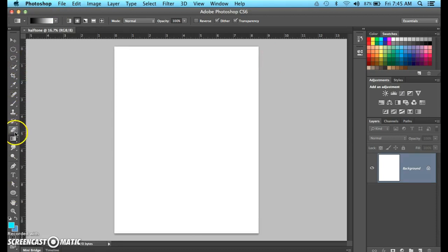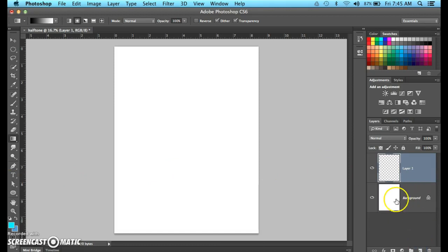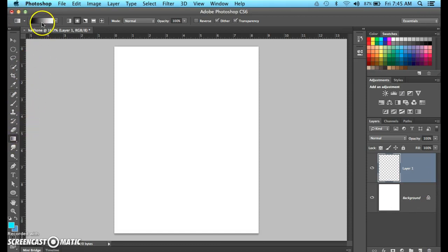Then I'm going to take my rectangle tool, actually no I'm not. I'm going to add a layer above the background, and I'm simply going to go to my gradient. Letter G is the hot key, it will access the gradient. I'm going to choose this second one, radial gradient.